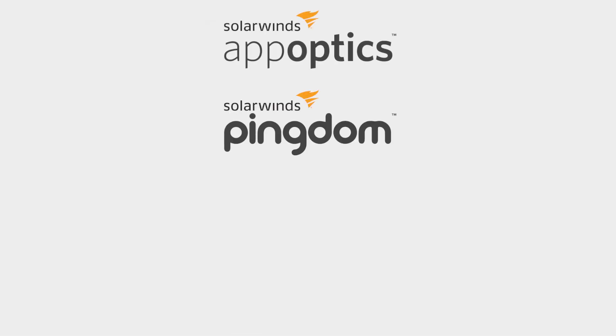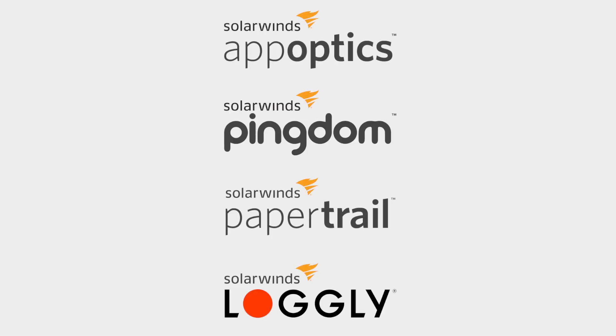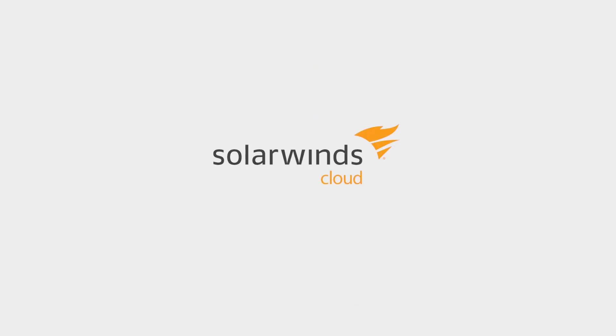With AppOptics, Pingdom, Papertrail, and Loggly, there's no need to play favorites. SolarWinds has you covered.